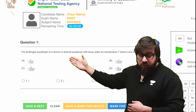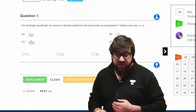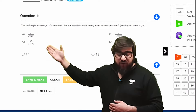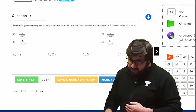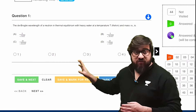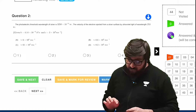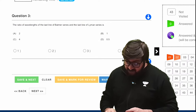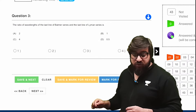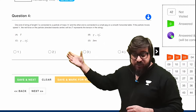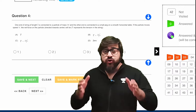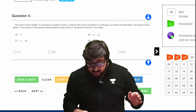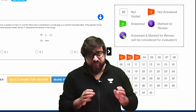These are the questions you can see on the screen. Once you're done solving the first question, you can move on to the next, and it keeps going — so you can basically attempt all of these mock tests on the NTA platform.